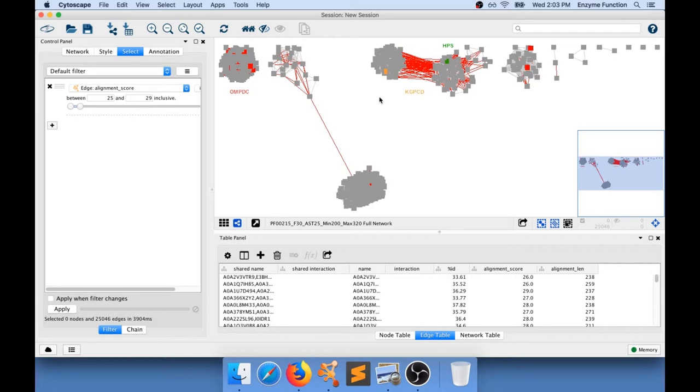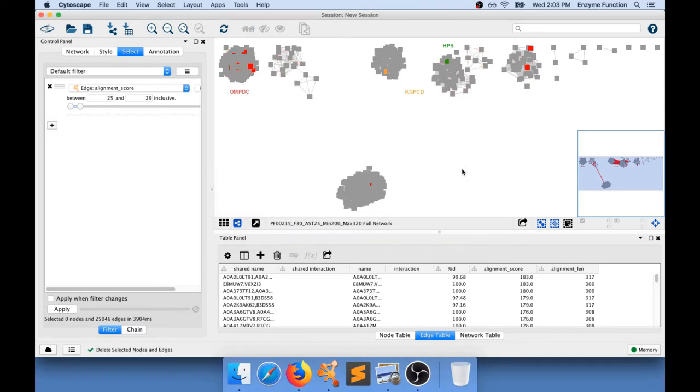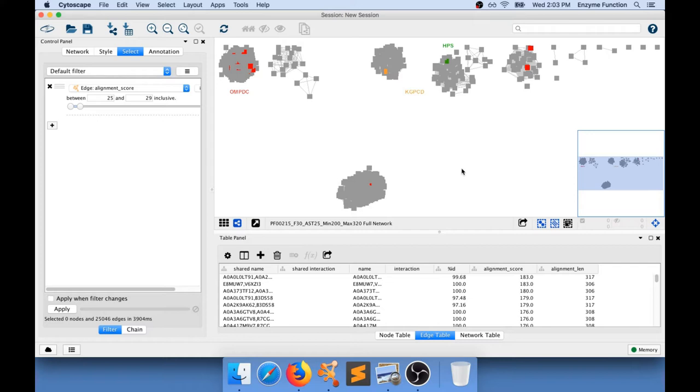And if you go to the EFI website and generate the same network at an alignment score of 30, these two sub-clusters that were connected will actually not be connected anymore. And this is what we aim for. We want to have an alignment score which is the lowest that allows to separate different SwissProt annotations into different clusters.